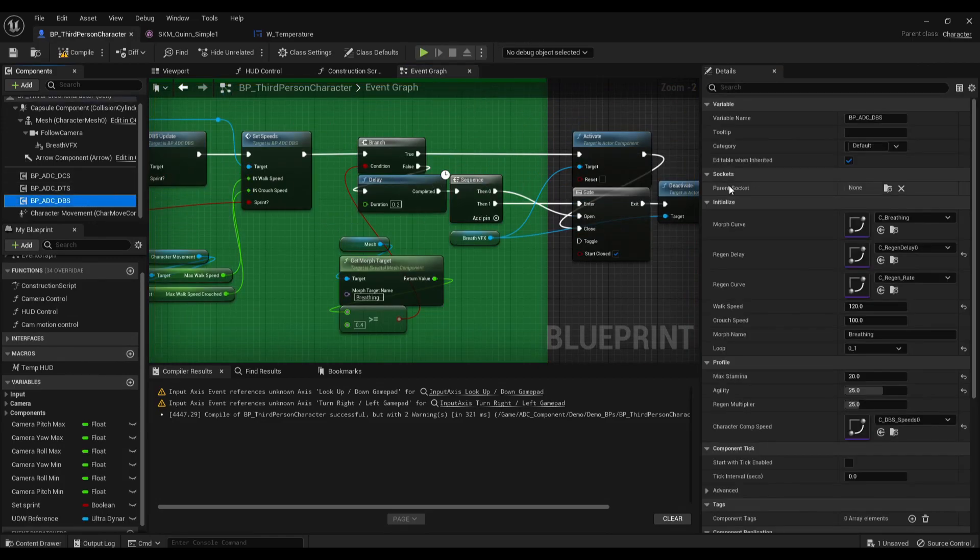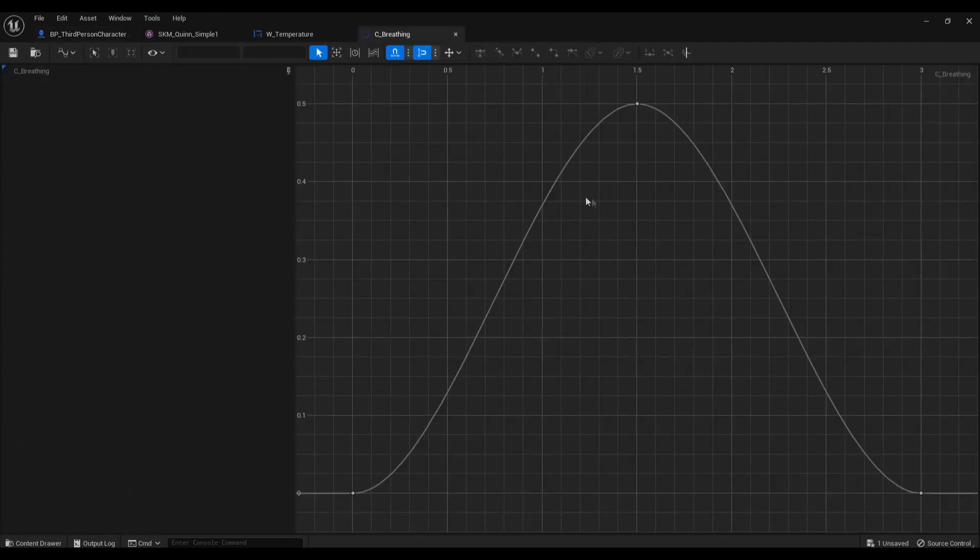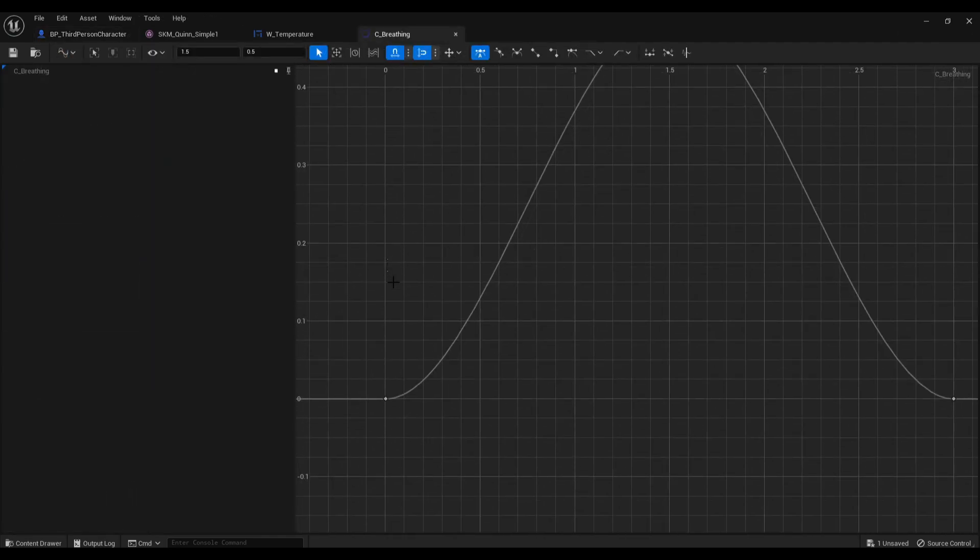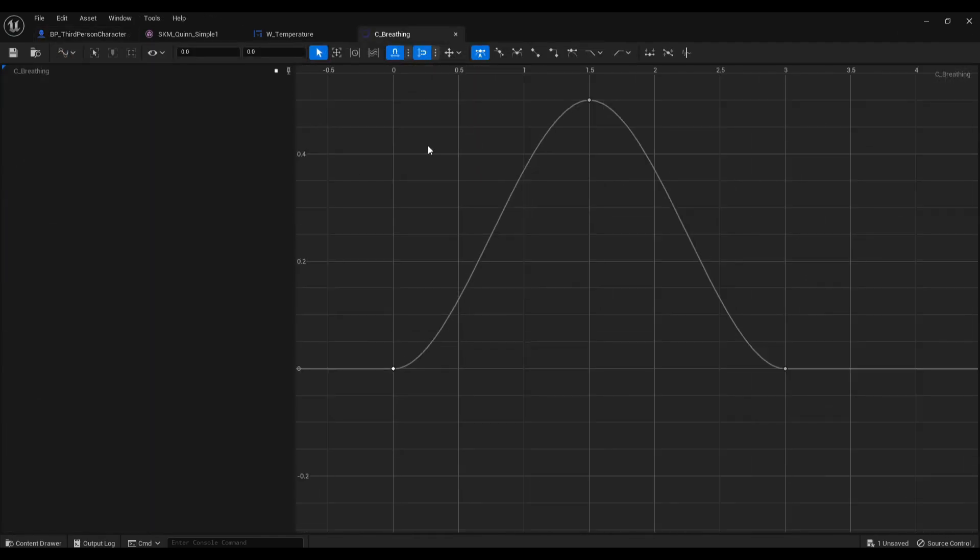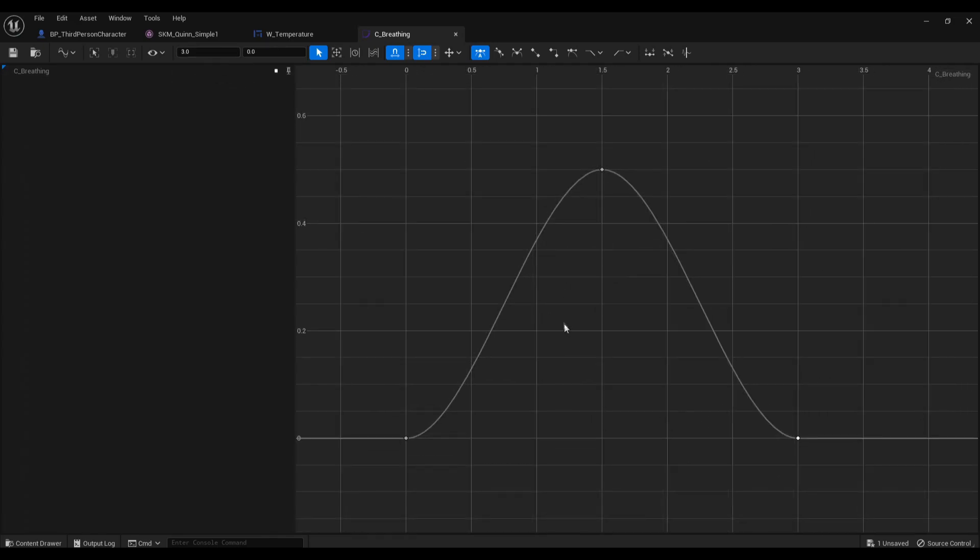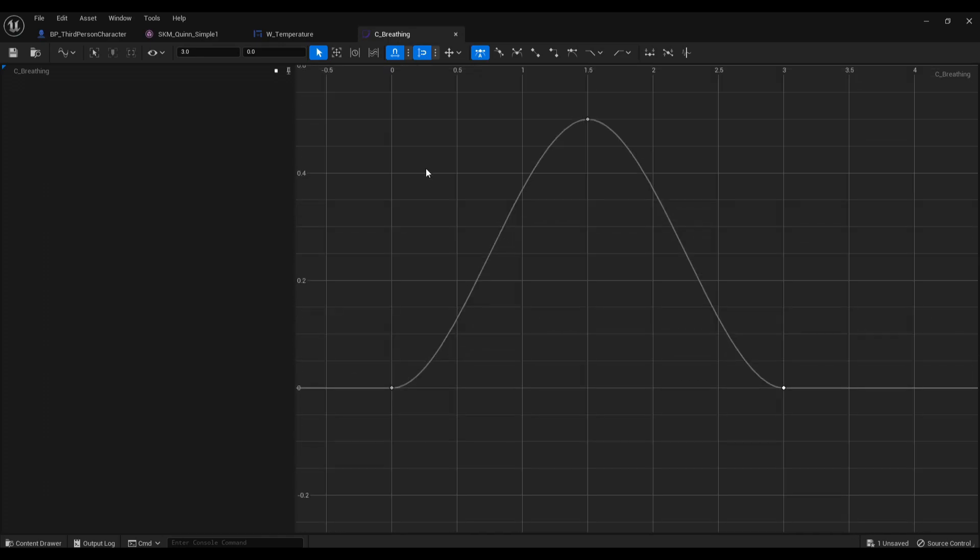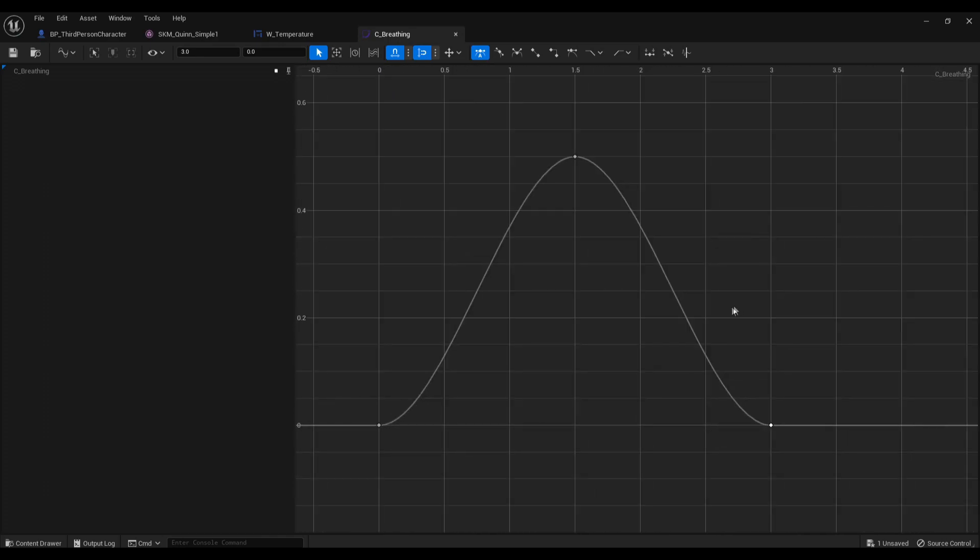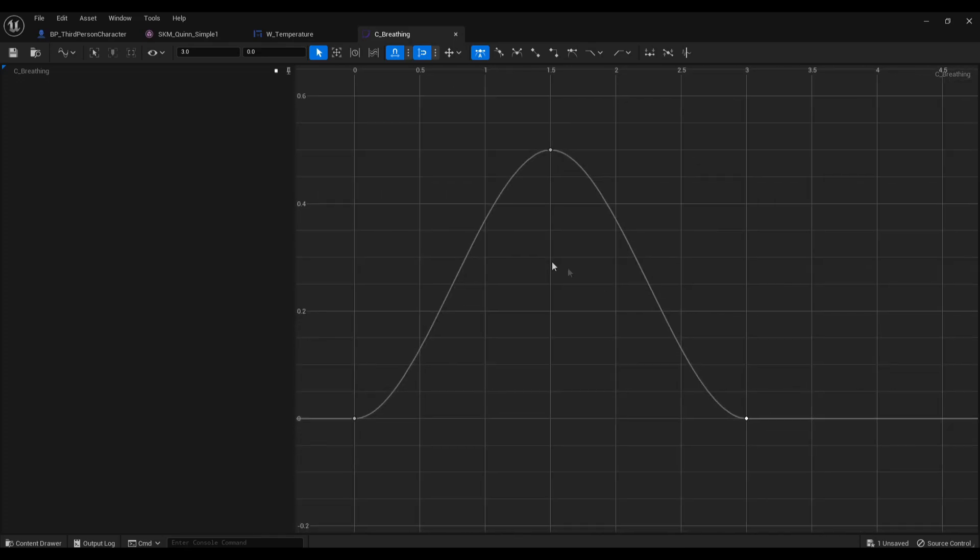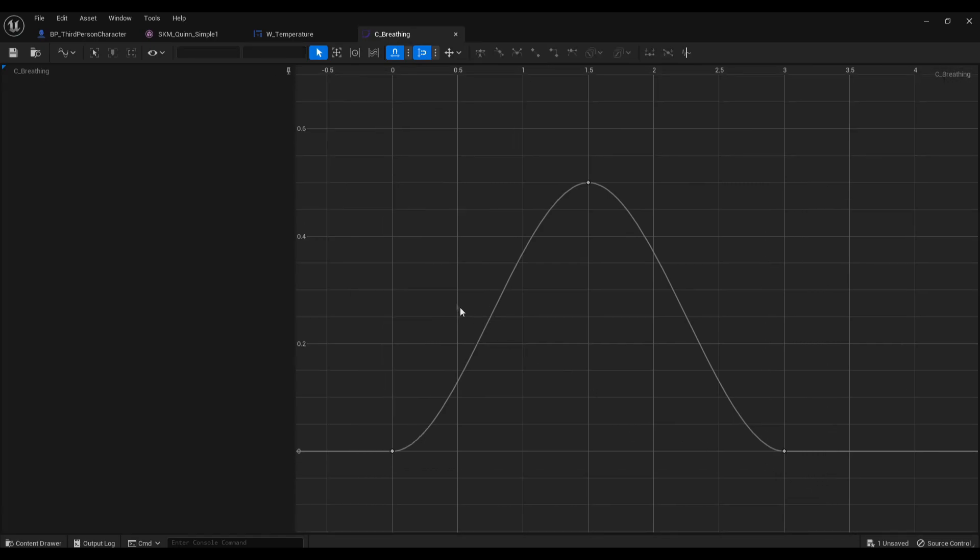So when you add it into your blueprint, you'll have the morph curve. Let's take a look at it. This is the morph curve. It's about 3 seconds long. So this is like how long the character should take to inhale and exhale, and I found 3 seconds is like the most optimal time.